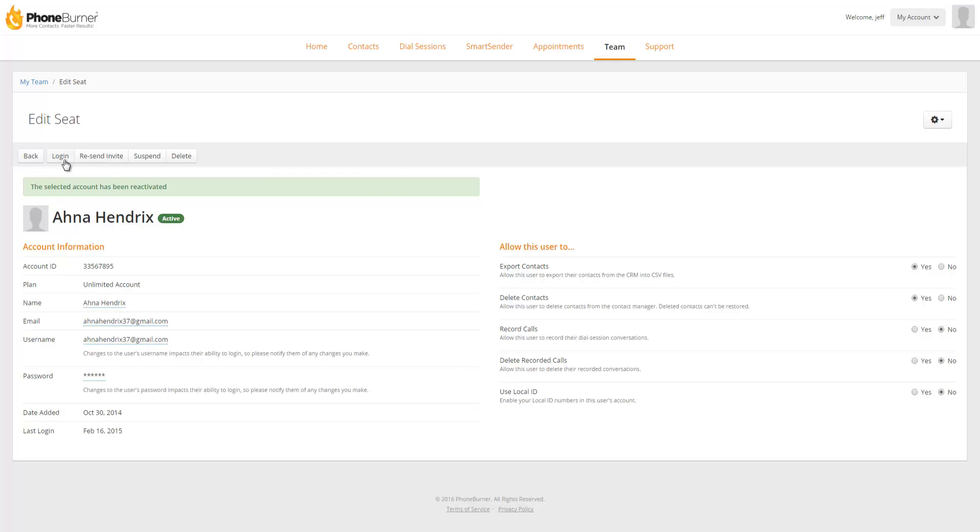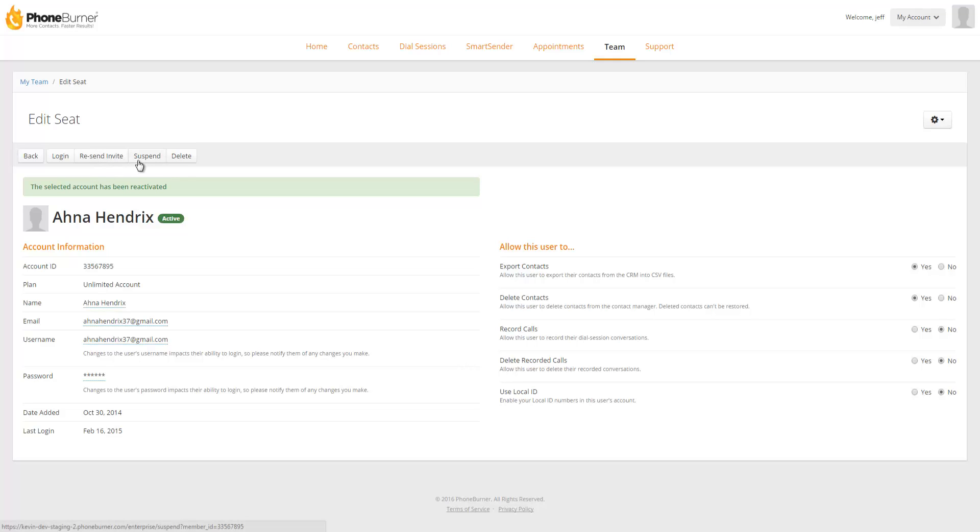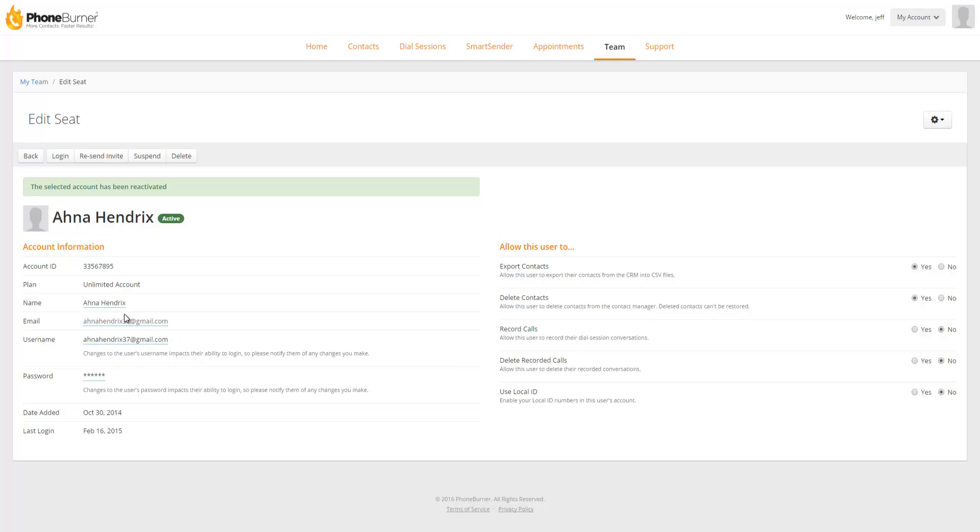From here I can log into the individual seat so I can make any adjustments to that seat settings. I can resend the invite which would send the username and password to that account. I can then suspend or delete the seat. I can also adjust this seat's ability to export contacts, delete contacts, record calls, delete recorded calls, and use the local ID feature if I have that enabled. So if I need to update the name, email address, or user name including the password for any one of my users I can do that from this page here.